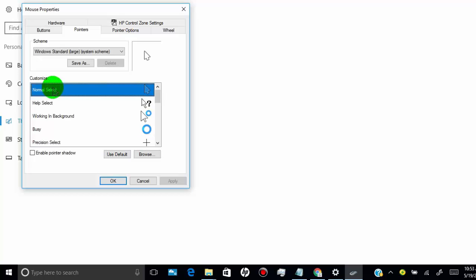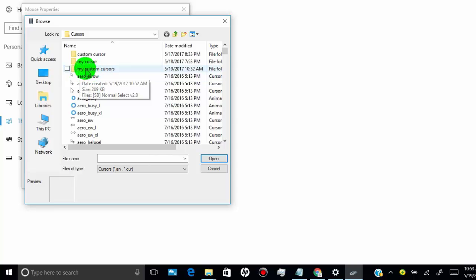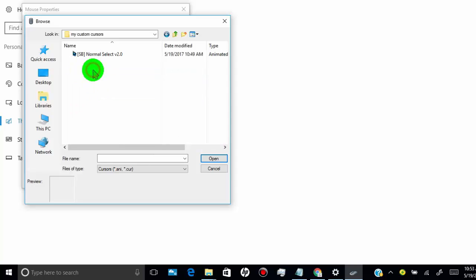First, select the mouse cursor you want to change, which you can see below customize. Once you select, click on browse. Then click on your custom cursor folder which you created and select your cursor. Click apply and OK.